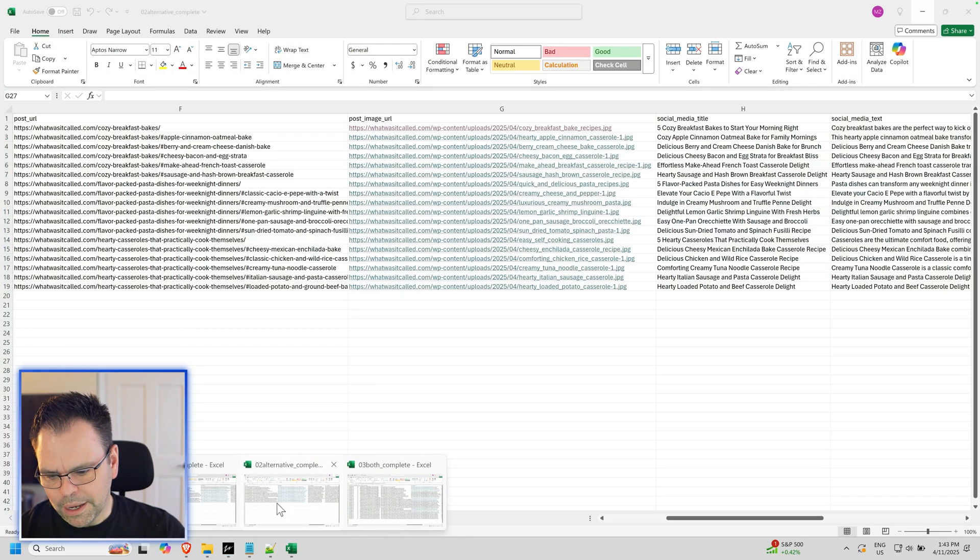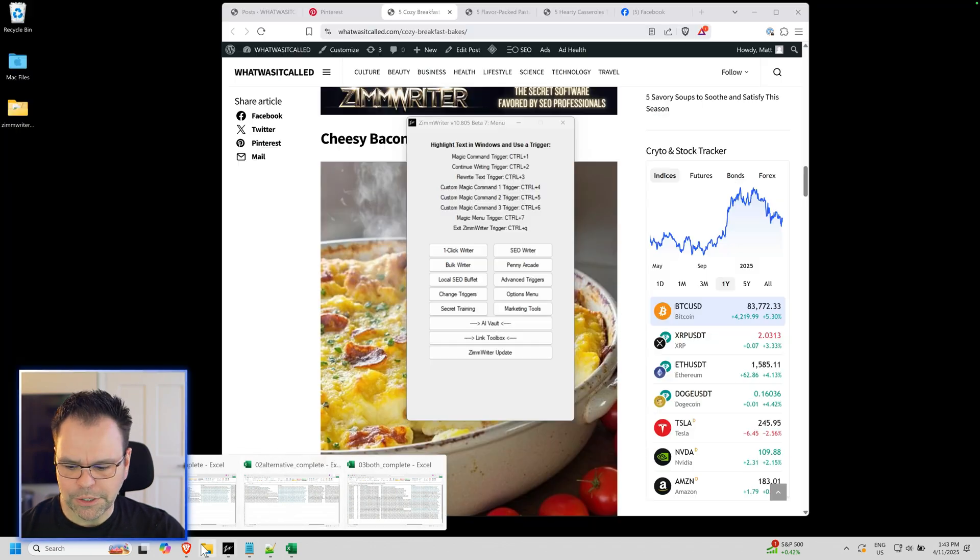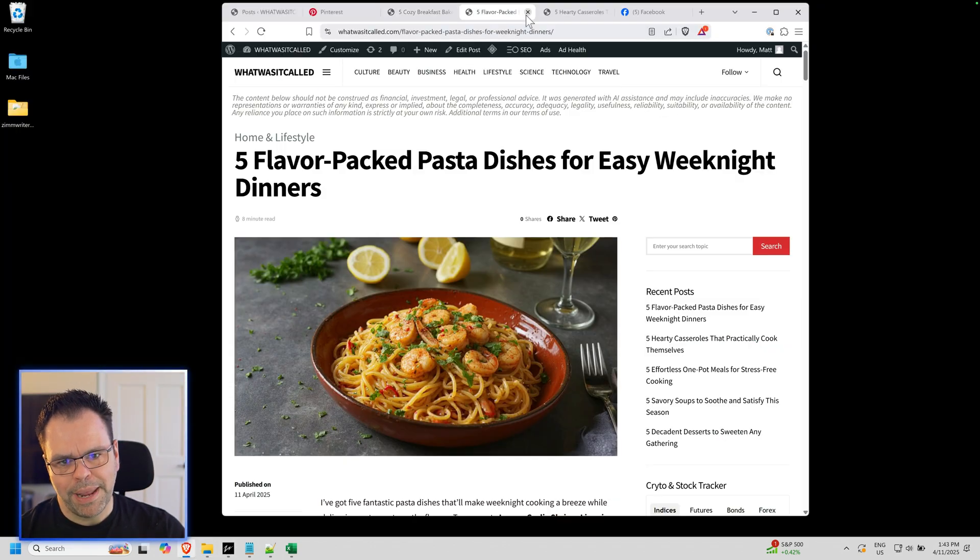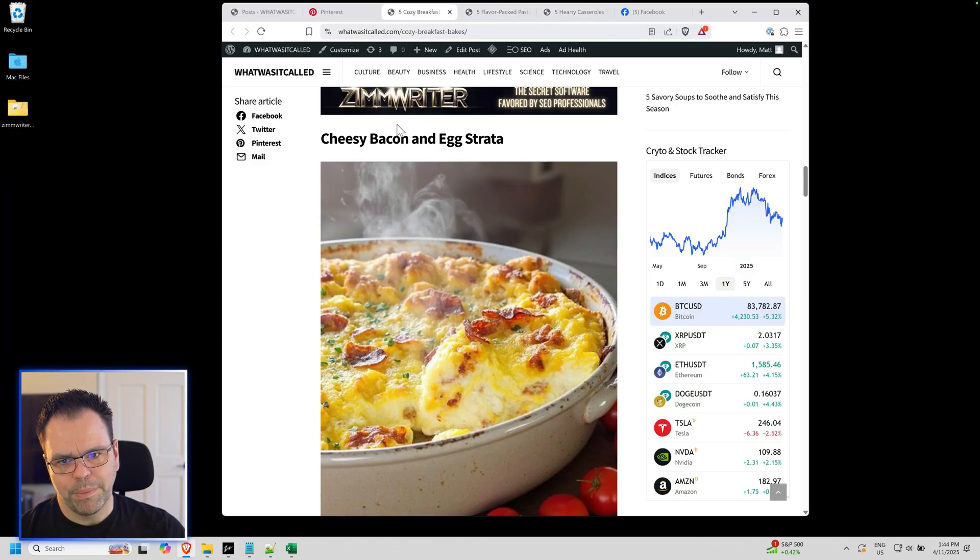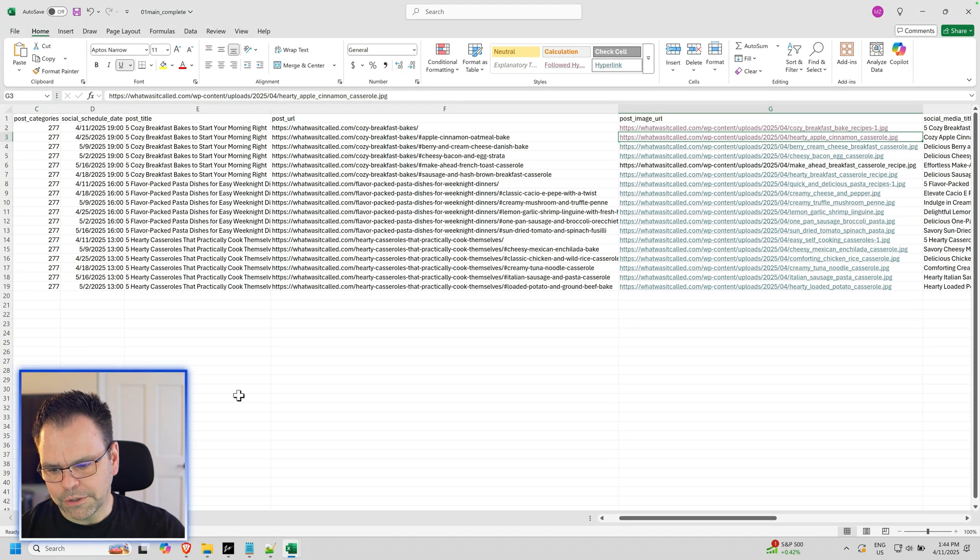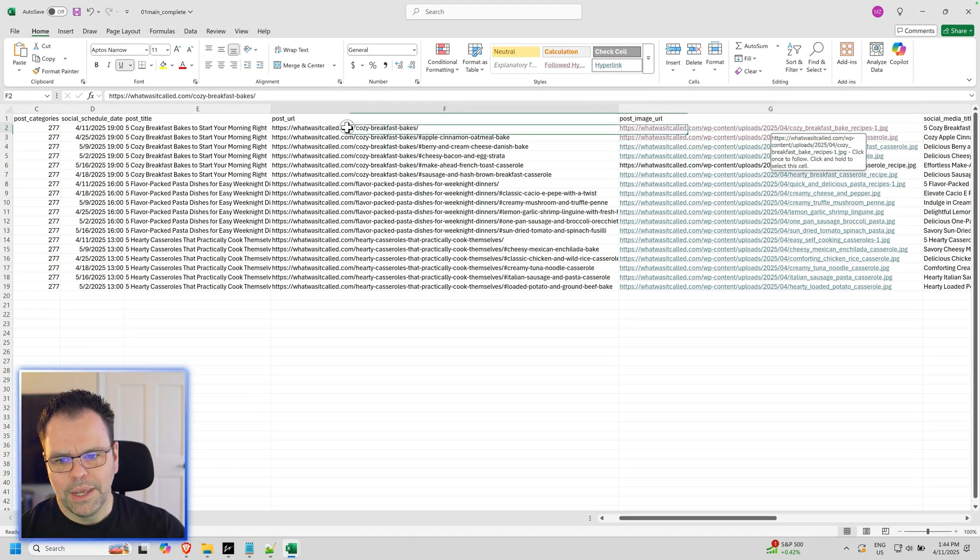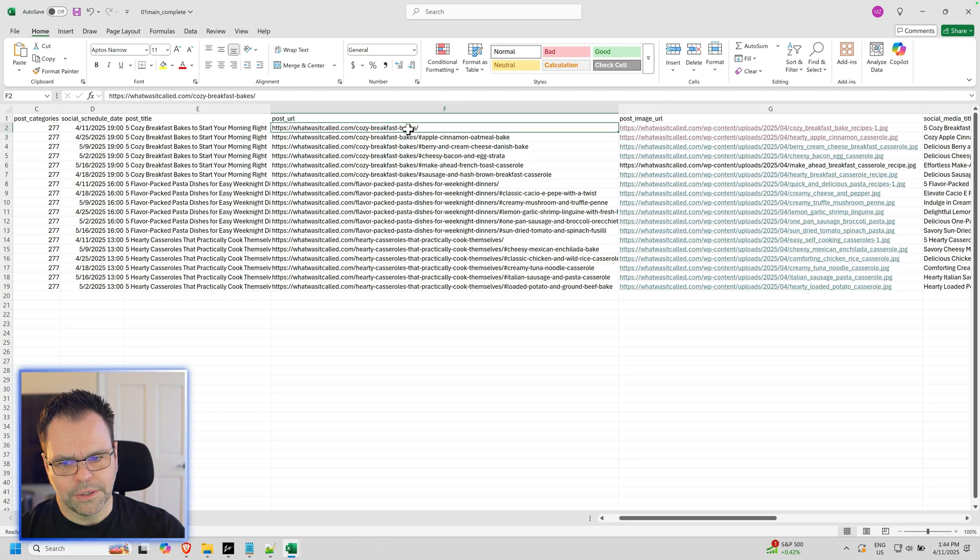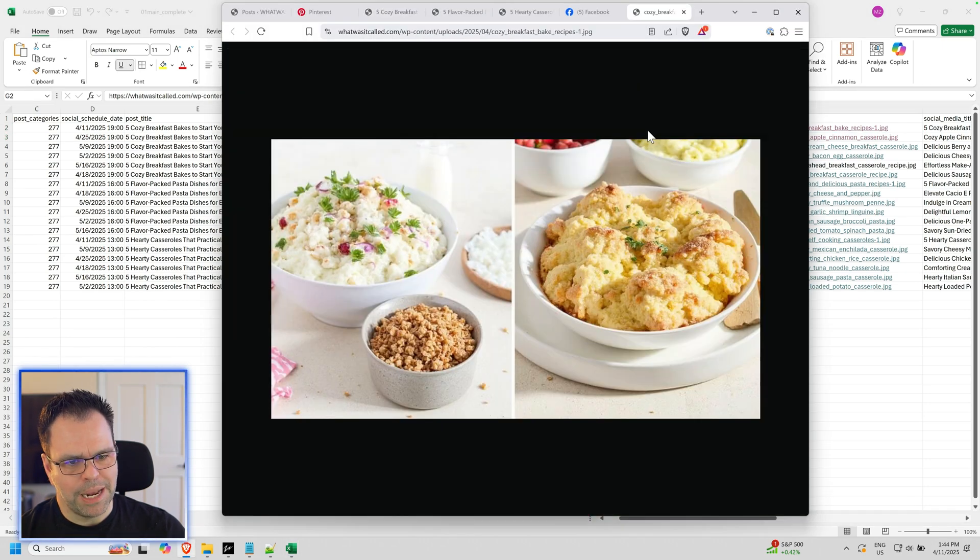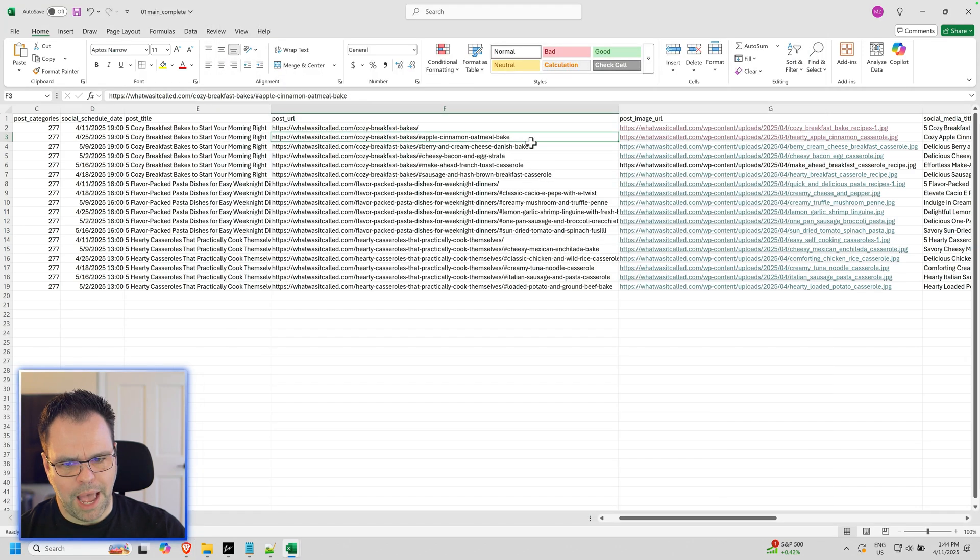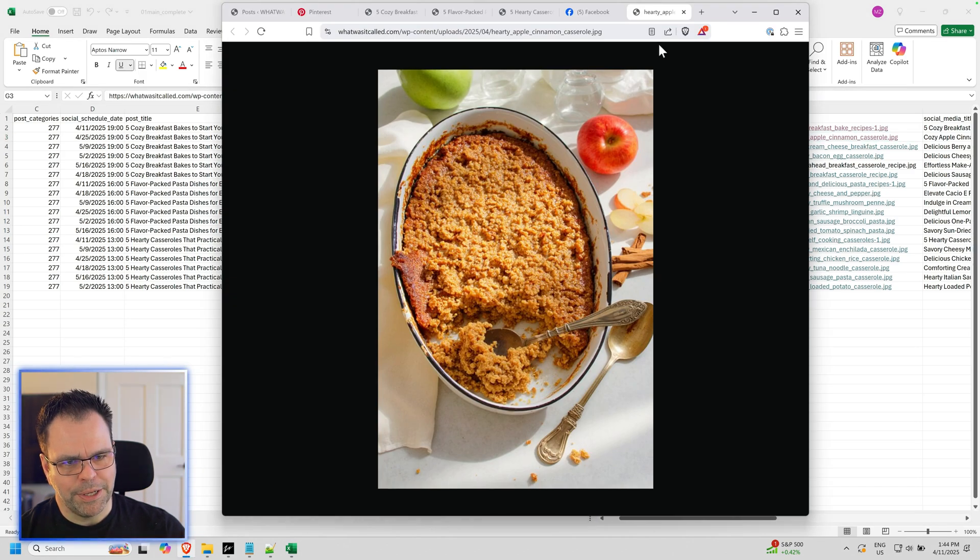So I have three completed schedules here for these three blog posts. I had Ximrider make a schedule for these three blog posts. In this first schedule, this is just the main images. So this is the main image for Cozy Breakfast Bakes, this is the main image right here. This is the Apple Cinnamon Oatmeal Bake, this is the second image.